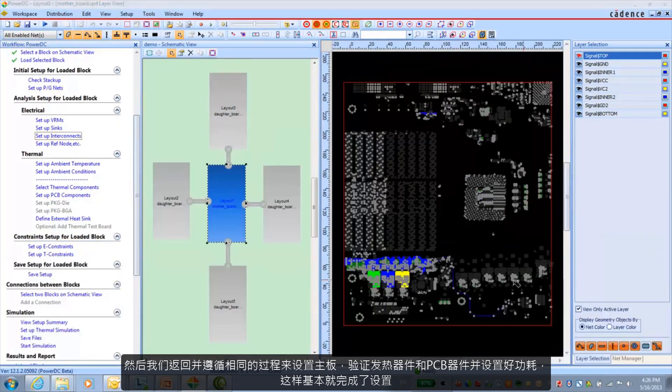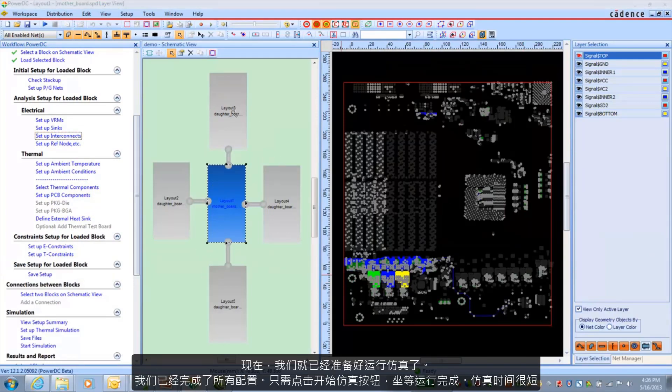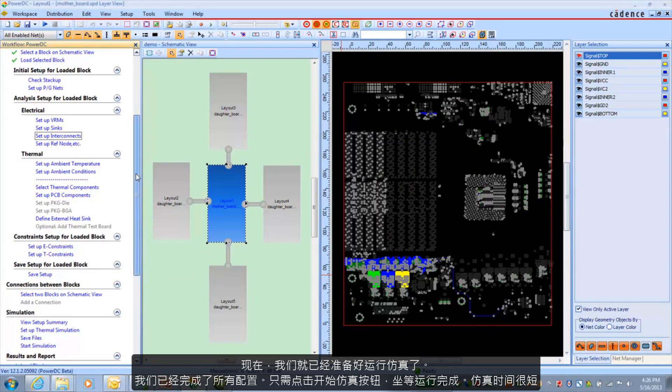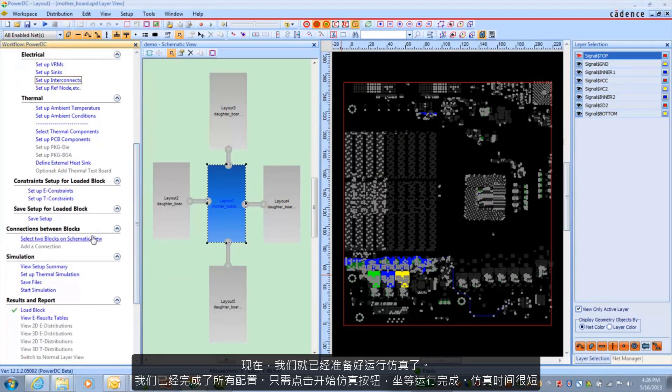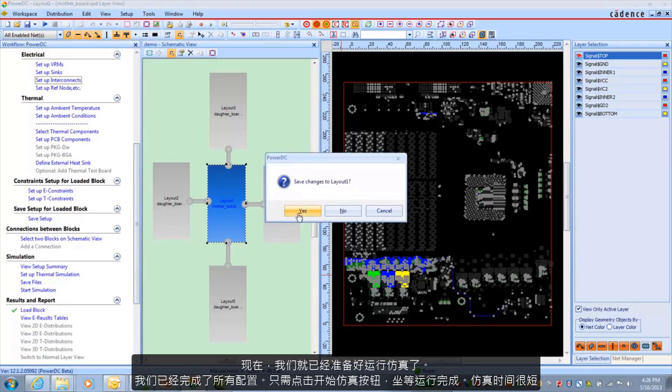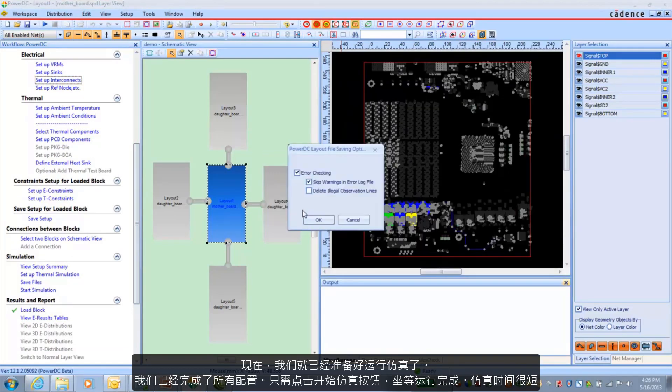And that's pretty much it for setup. At this point we're ready to run a simulation. We've got our configuration all set. And it's just a matter of hitting the start simulation button. And I'm actually going to sit here and let this run. It shouldn't run very long.